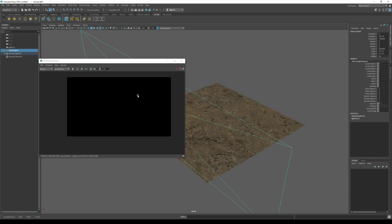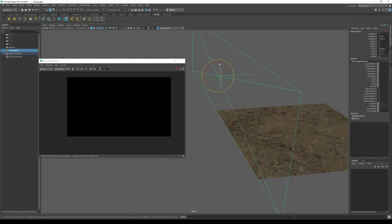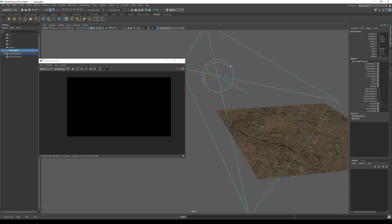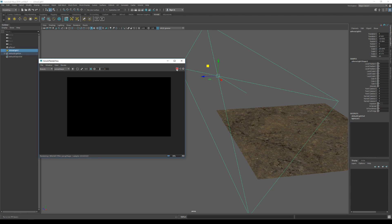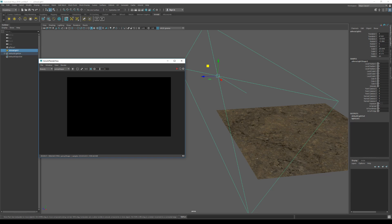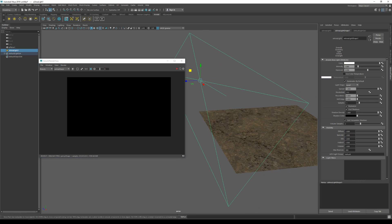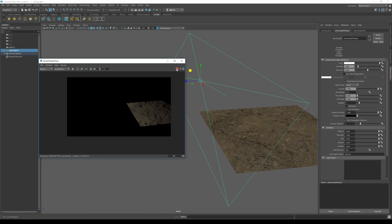I'm gonna rotate it slightly and then hit render again. As you can see, the viewport is still empty. And now what we need to do is go to the attribute editor and deactivate normalize. Once you do that, the render should automatically start. So let's zoom in on our asset.